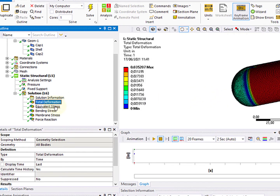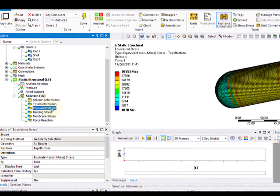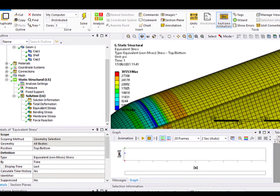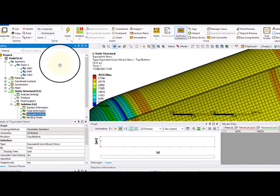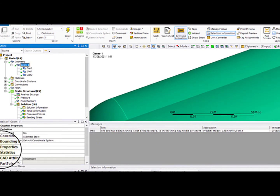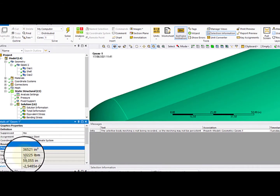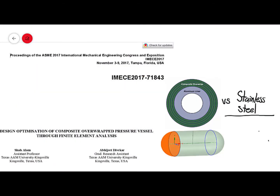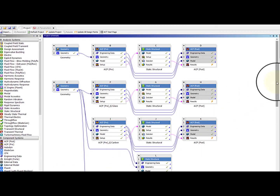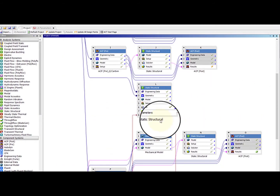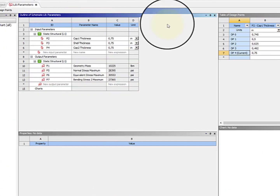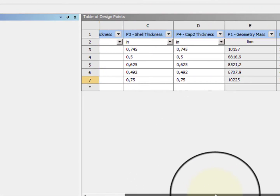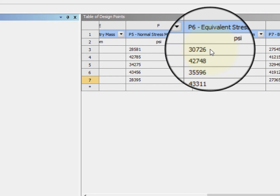Here we can see it. The material we are using is stainless steel. This is a linear elastic simulation. Here we have the pressure, which is around 500 psi, and we have a fixed support at the joint between the shell and the head. Here we have the solution for the total deformation, equivalent stress, bending and membrane stress. We want to compare not only the stresses in the vessel, but also the total weight. Here, for example, it has a weight of around 10,000 pounds. If we do a simple parameterization using some parameters, here we can see how the change in thickness increases the stresses — for example, the equivalent stress.